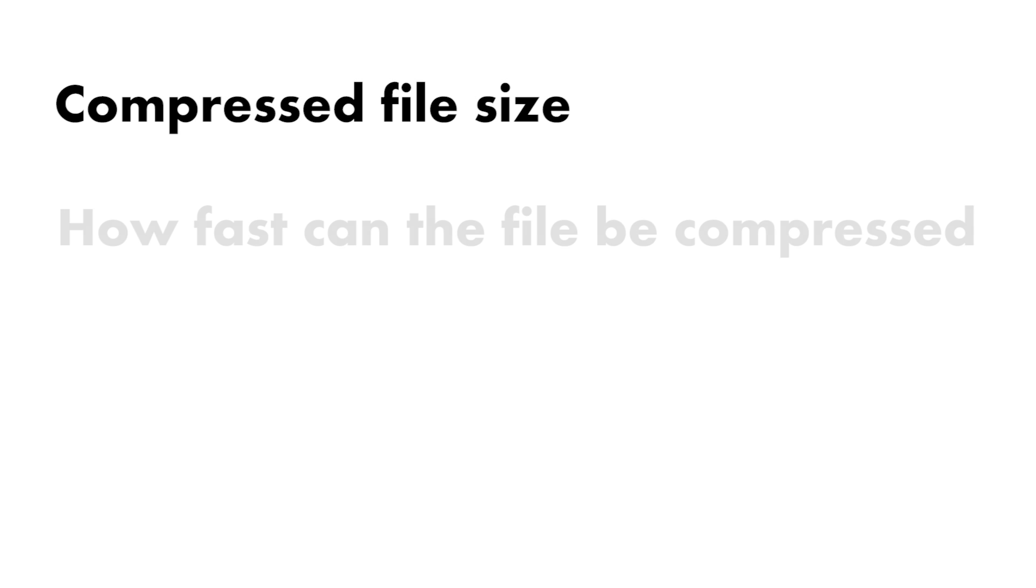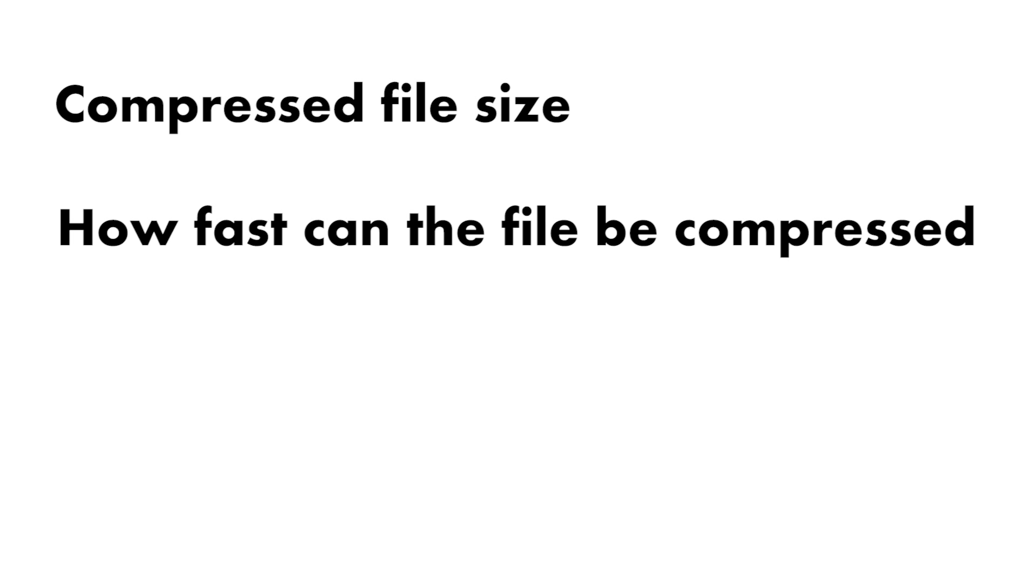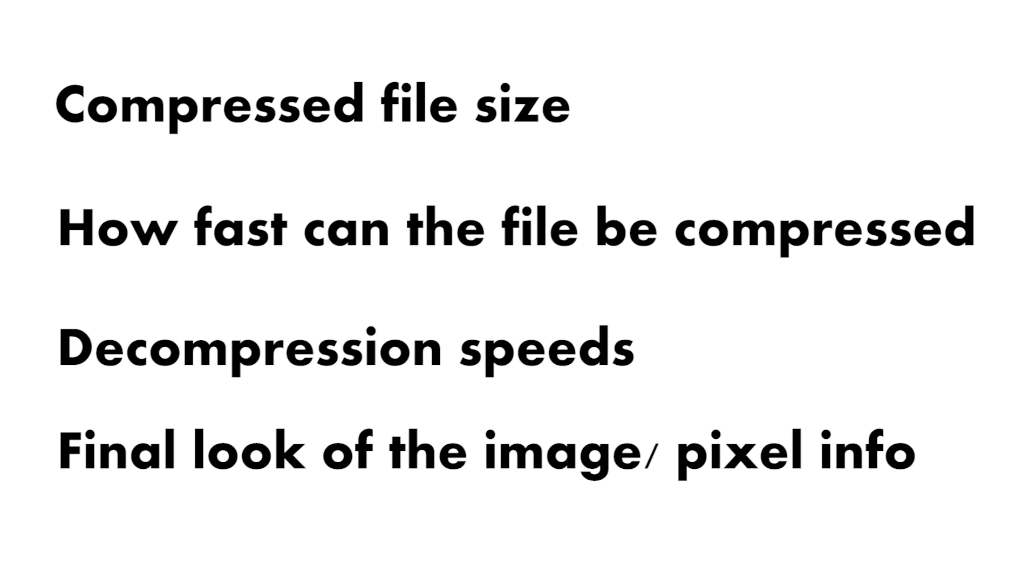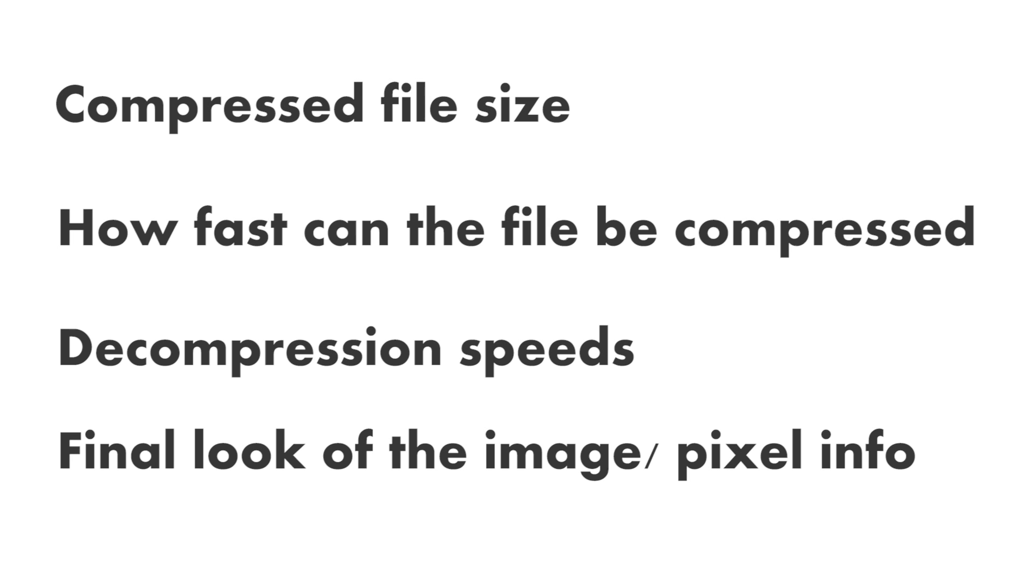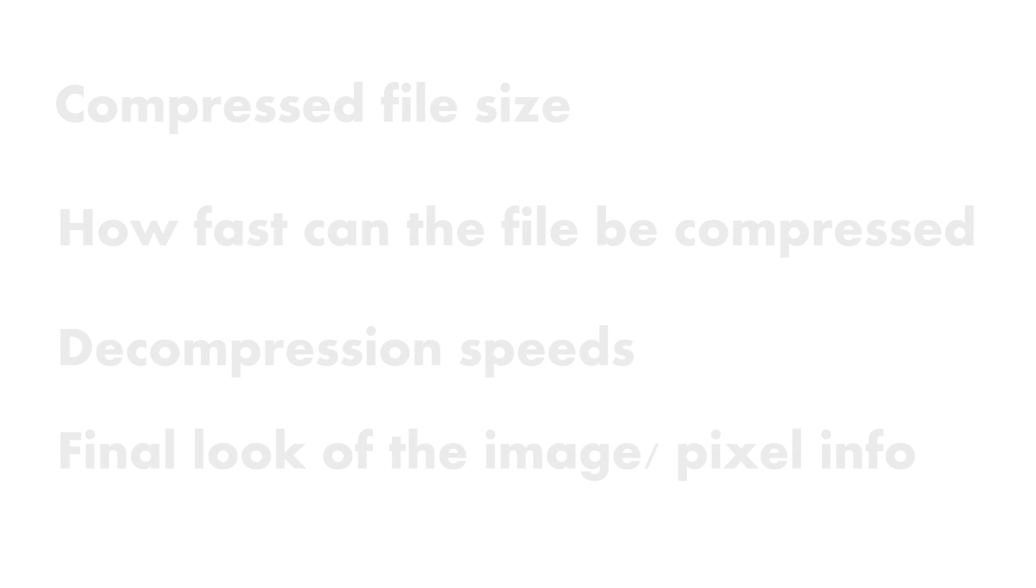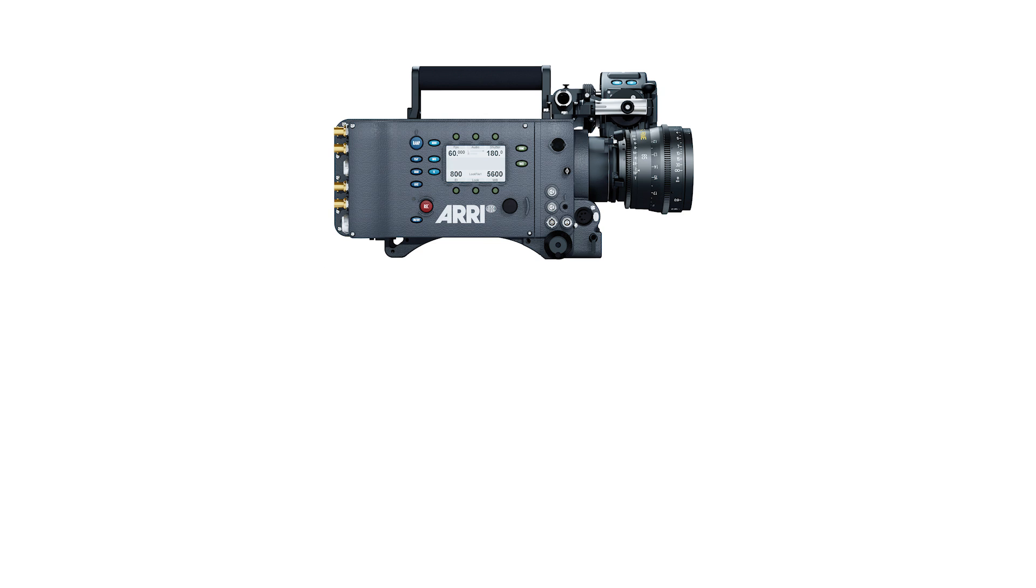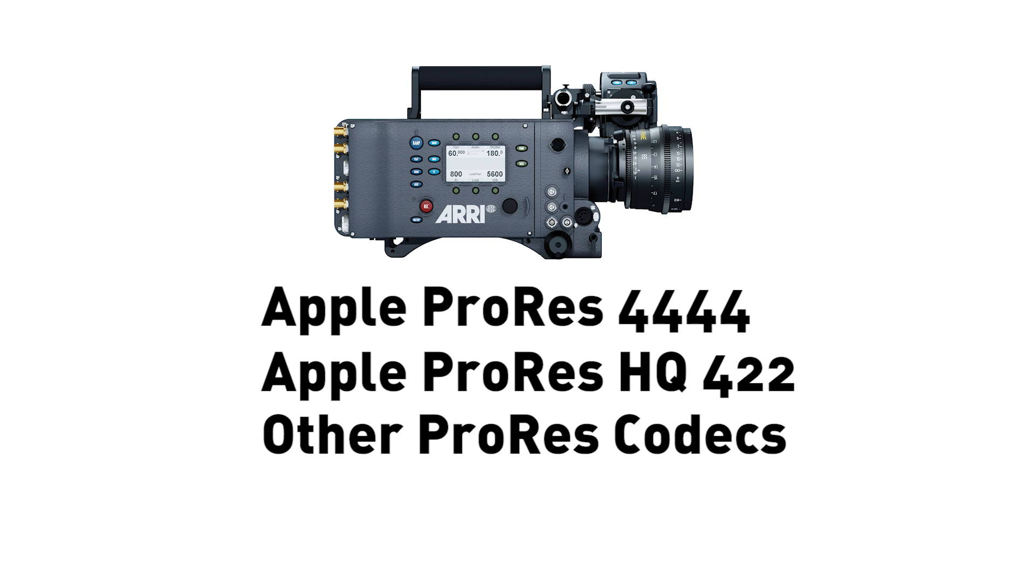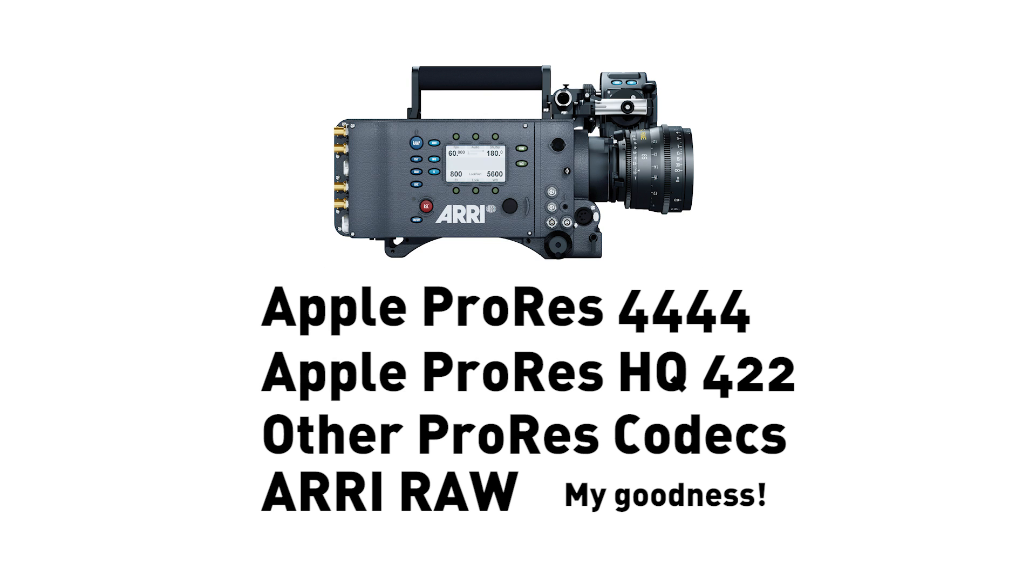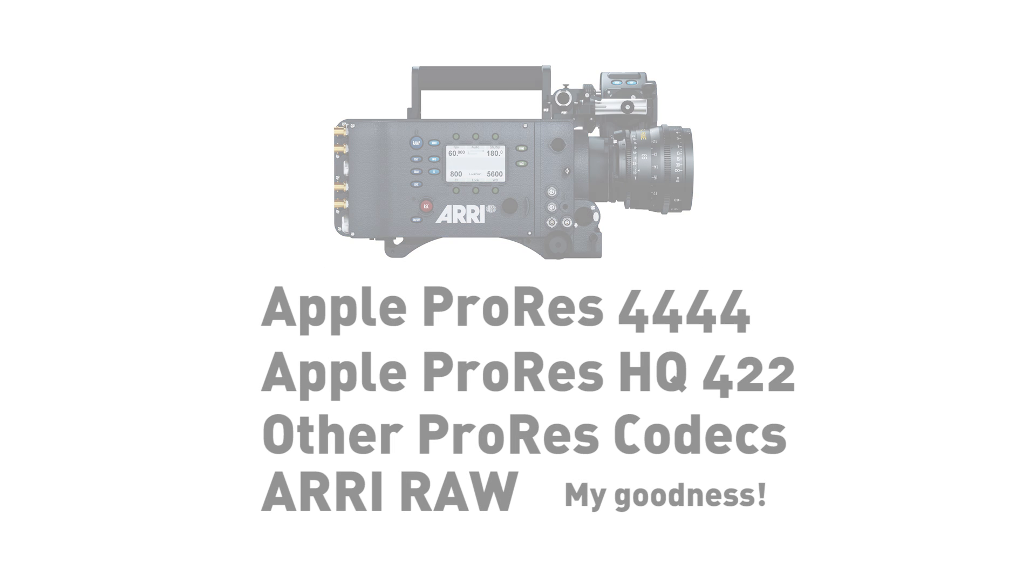So how do you determine a high quality codec? A lot of it comes down to a few factors: the size of the compressed file, the speed of compression, speed of decompression, and the look of the final image. You want a codec that can be compressed relatively fast while still keeping all of its quality and not killing your hard drives. Cameras that shoot major Hollywood pictures, such as the Arri Alexa, shoot in ProRes HQ 4444 or Arri Raw, leaving you the colorist a ton of room for color grading.